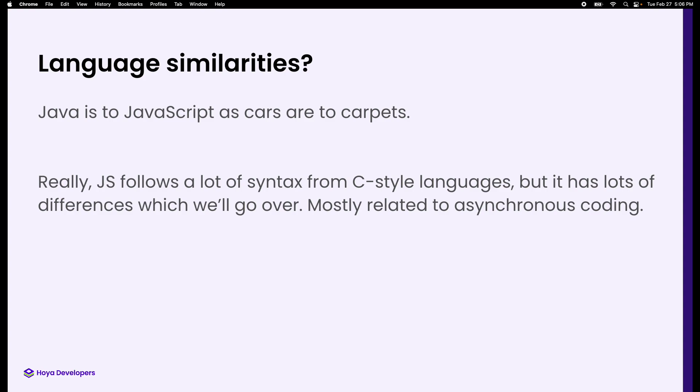The metaphor I've always heard is, "Oh, Java — that's like JavaScript, right?" Completely different. Just not the same thing.